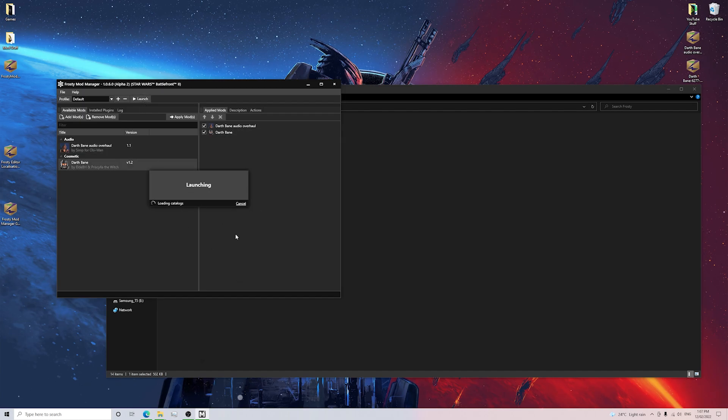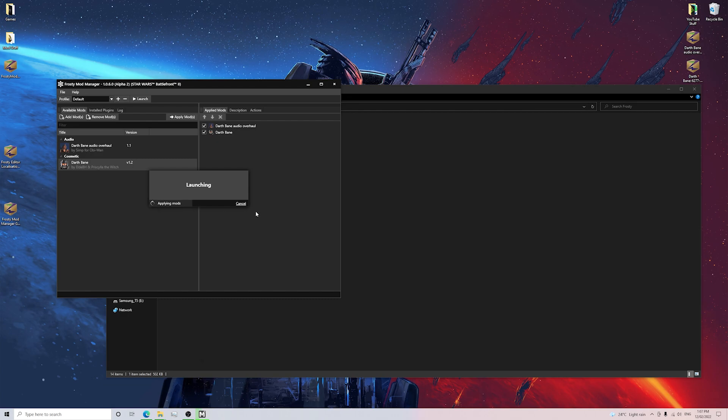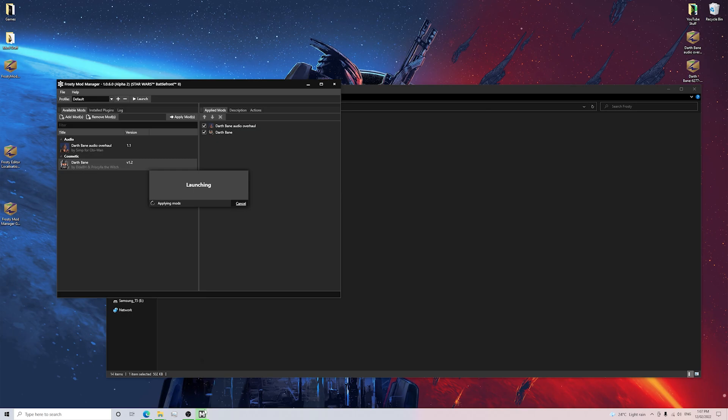This is going to launch the game from Steam and it also needs to open Origin as well. As you can see, it's applying the mod and I'm going to wait for this to get done so you guys will be able to see some gameplay.